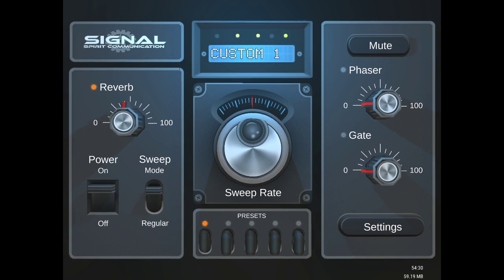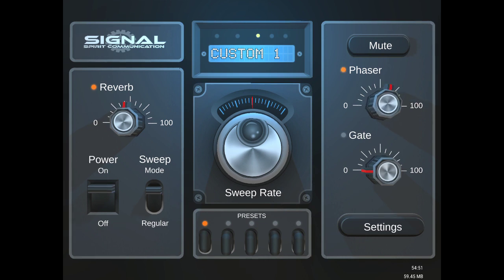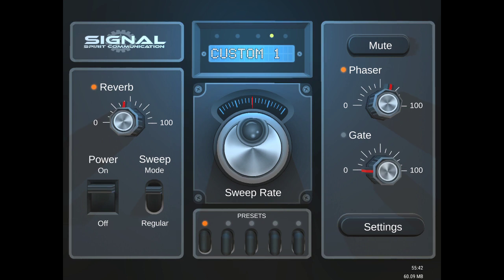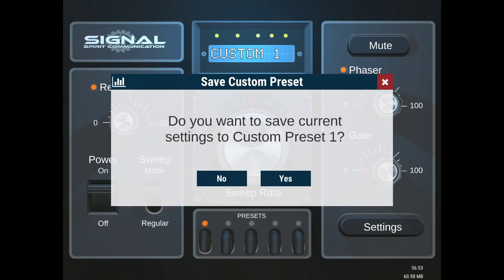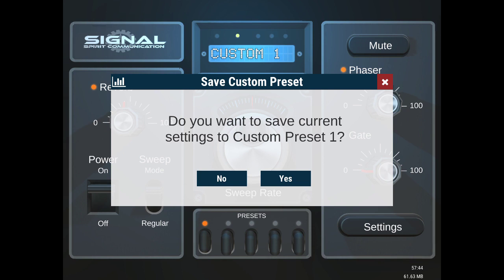Say you want reverb, phaser, and gate off. Say you just want this setting right here. If you hold down the button, the preset button at the bottom for a few seconds, this will pop up: do you want to save current settings to custom preset one? If I press yes, now it's saved to custom preset one.